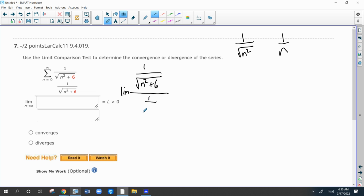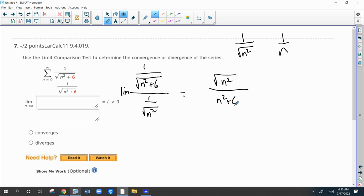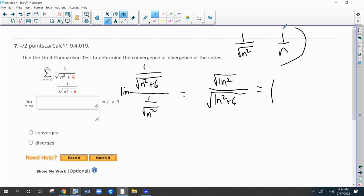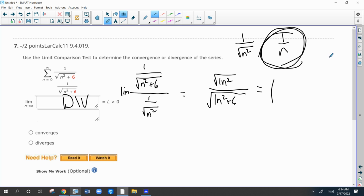A lot of this, as you get used to it, is going to be easily done in your head. With our study of limits as n goes to infinity, this is like degree one over degree one, so it's the ratio of the leading coefficients — root one over one — so this limit is one. That's a finite positive limit, meaning this series has the same convergence or divergence result. Since one over n diverges, this series diverges. We compared it to the p-series one over n.